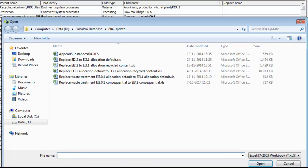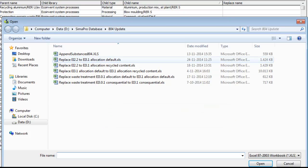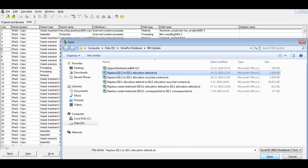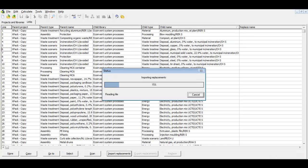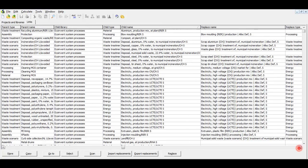Click Import Replacements and browse to the location of the replacement files supplied by Prey. Select the appropriate replacement file. In this case, I will choose the Excel file: Replace EI 2.2 to EI 3.1 Allocation Default.